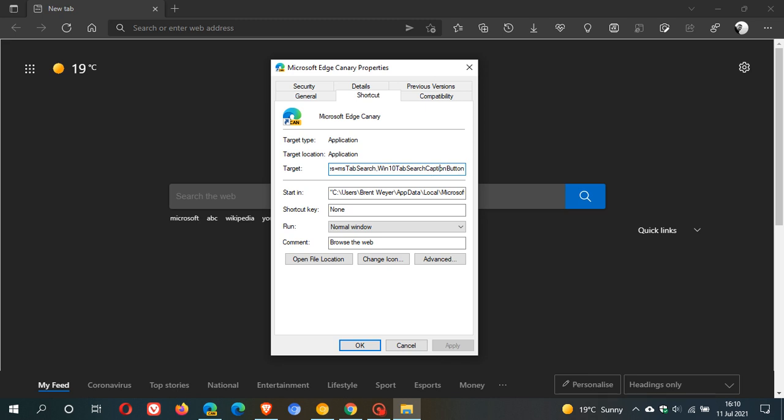Now that's quite a mouthful, so what I will do is I will leave this command line flag down in the description box below that you can just go copy and paste and try out for yourself. So once you've copied and pasted it, paste it in the target field. But just remember to leave a space between that last entry in the original target. And then you just click on apply.